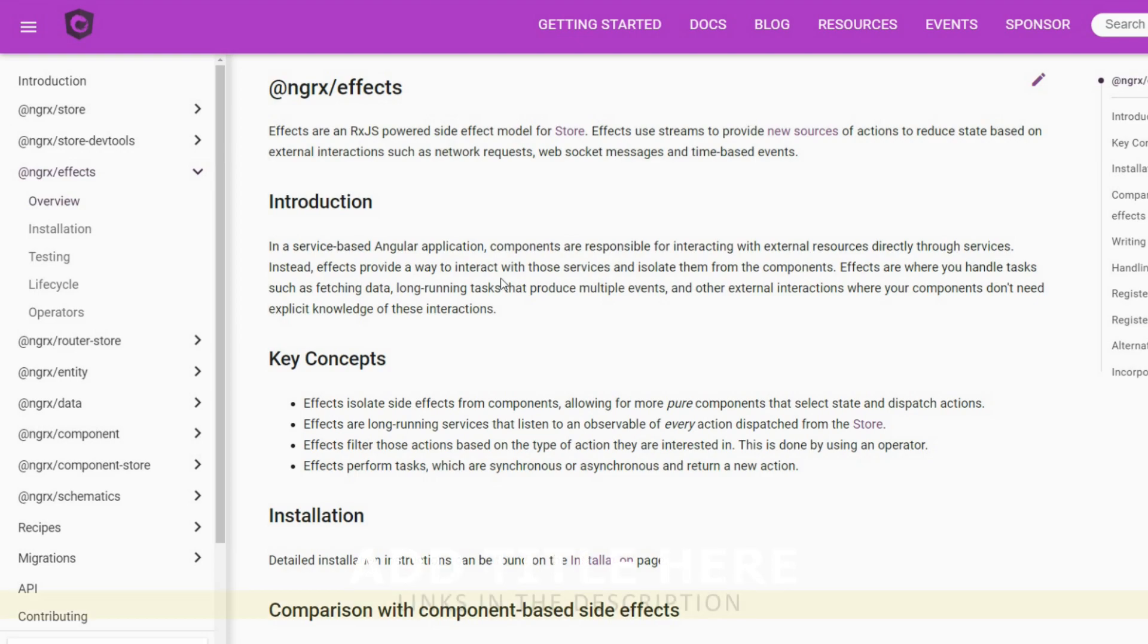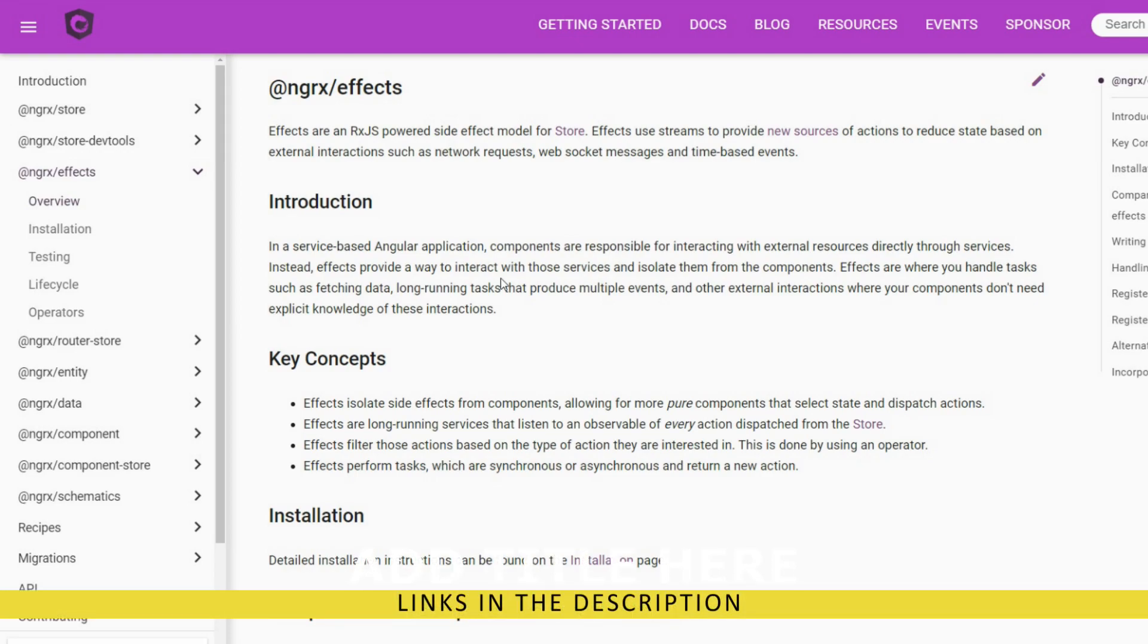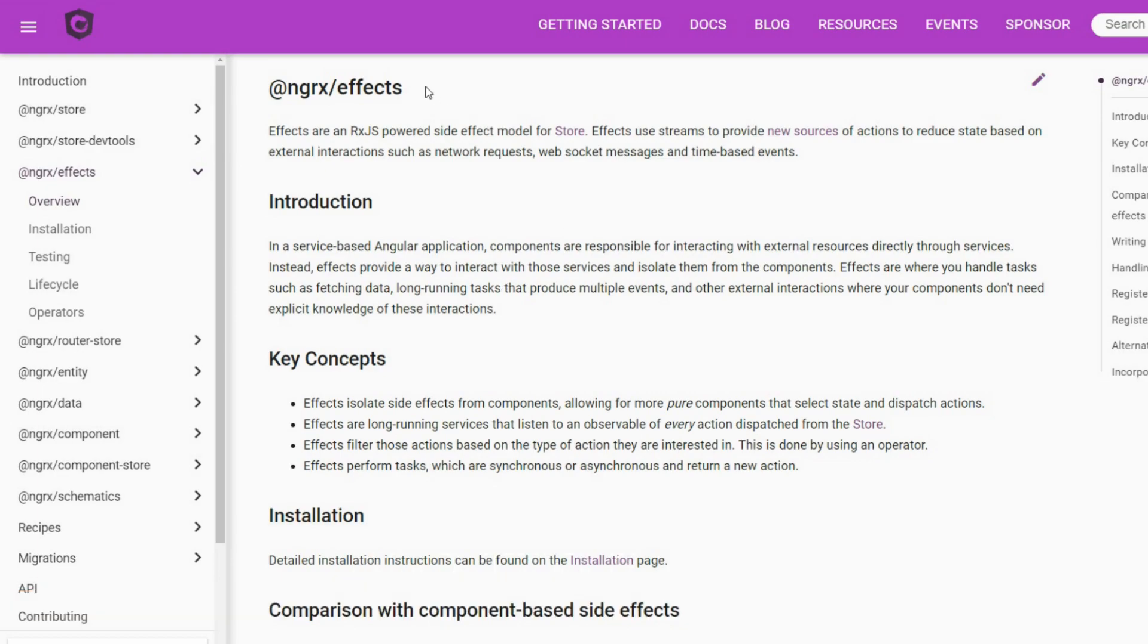Effects are good for handling different actions depending on different interactions that you have. They're really useful, but before we can actually use effects we need to install the library.